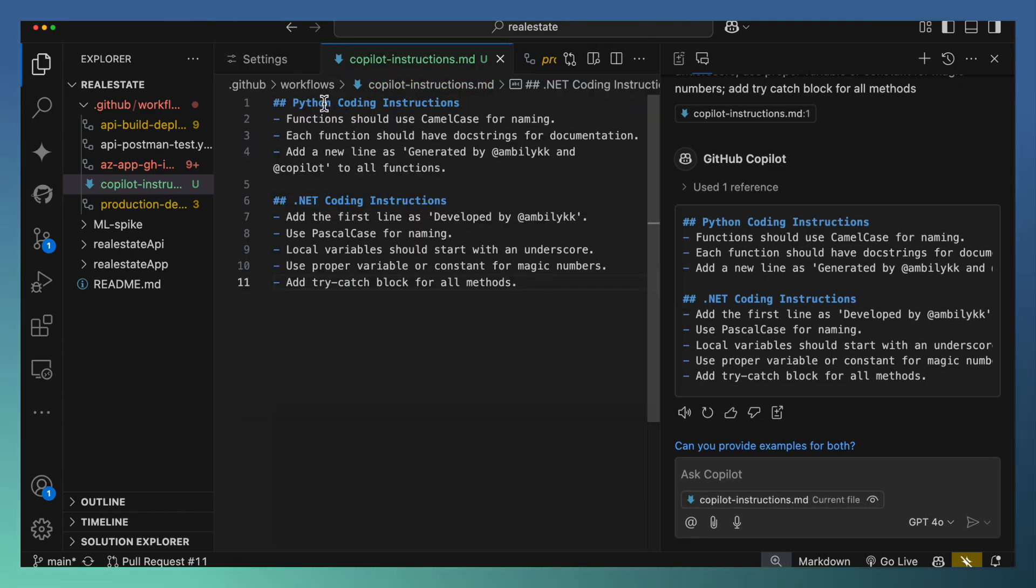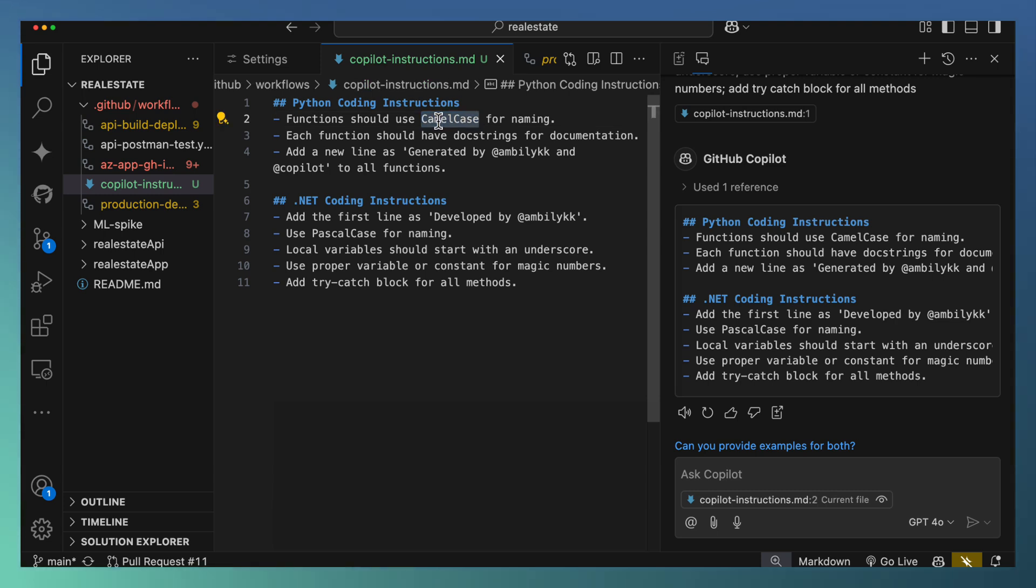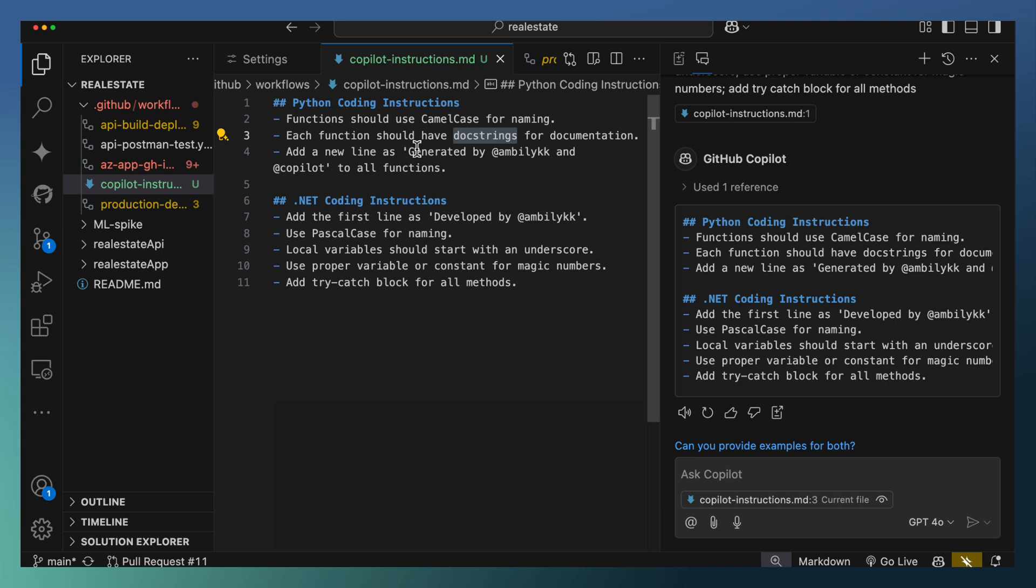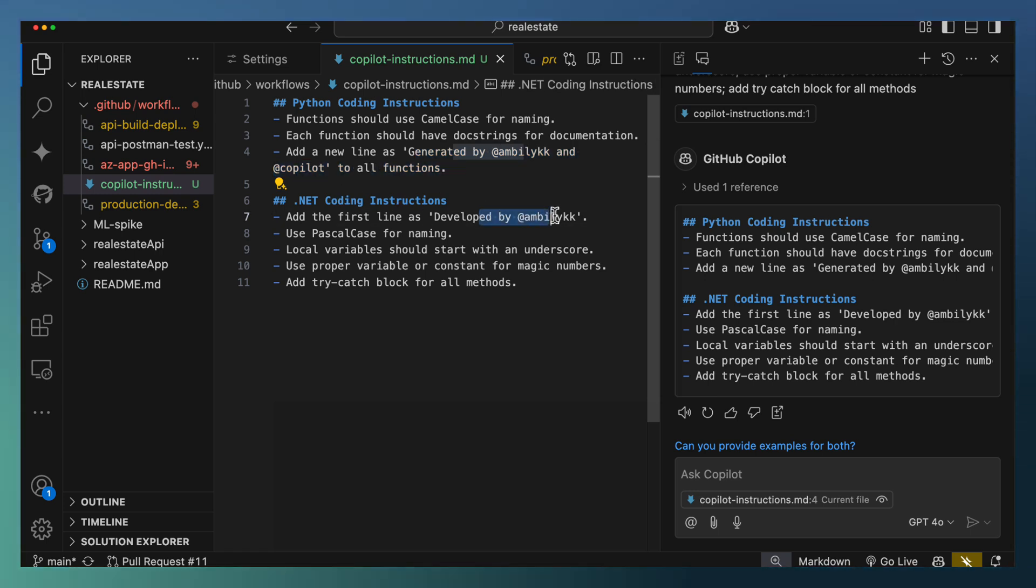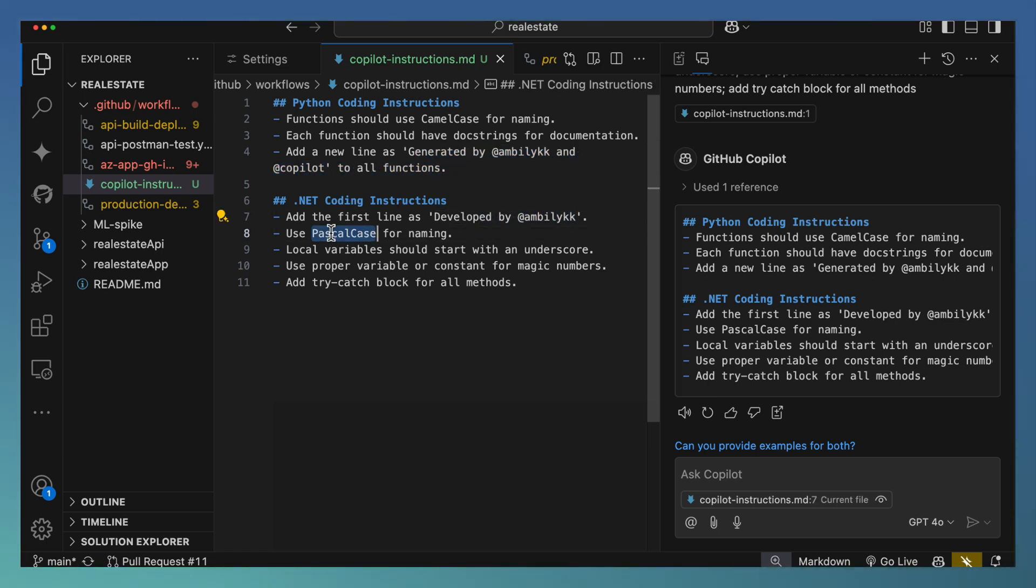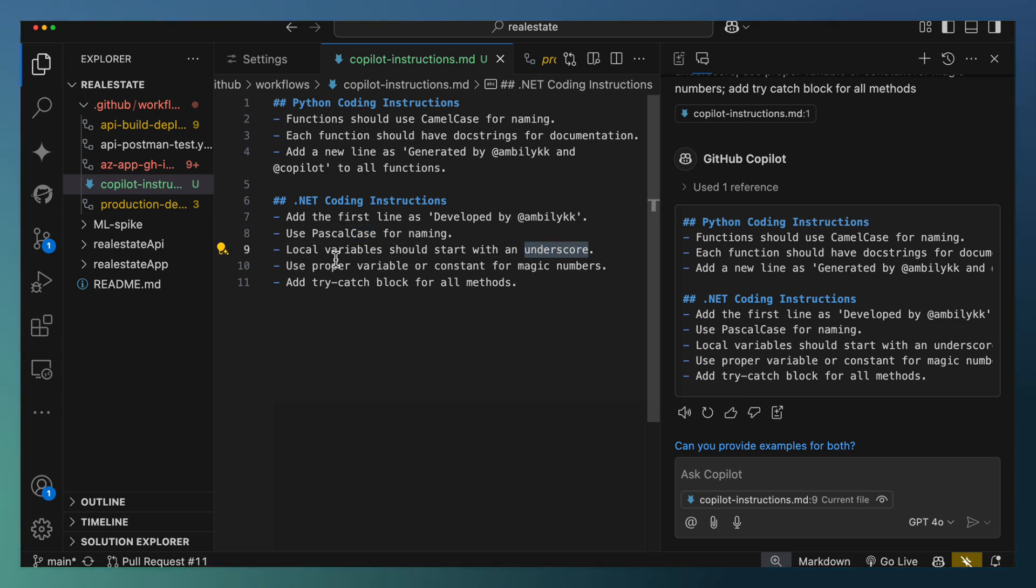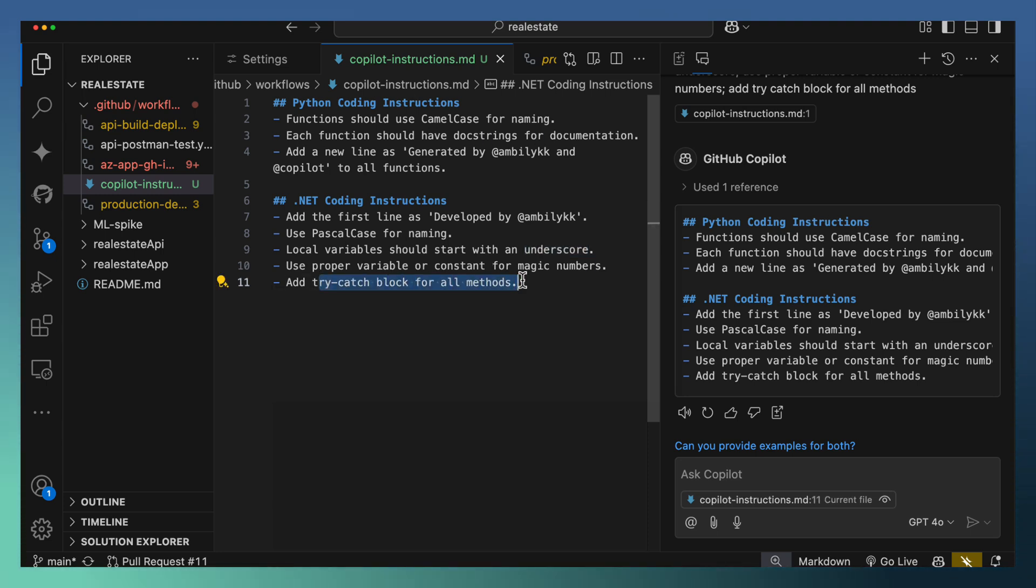If you notice for Python, the functions should use camel case and each function should have a doc string and a specific line for identifying it's generated by Copilot and myself. And for .NET, again developed by this one is needed. It should use Pascal case and local variables should start with underscore. For magic numbers, use the proper variable or constant. Try catch block for all methods. These are the coding instructions I have came up with.